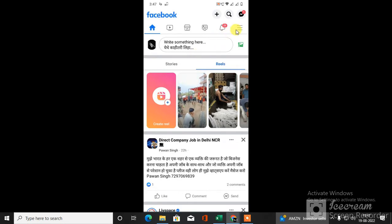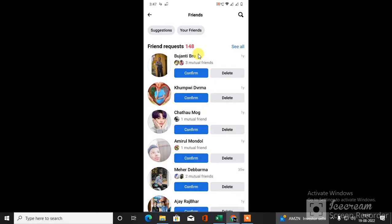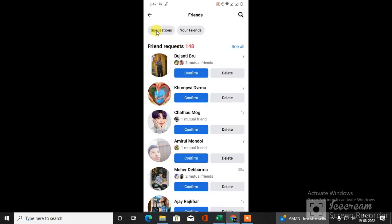Now just go to this three dot option, the three line option. Here, what you need to do is go to Find Friends. Here you will get all the friend suggestions. Just go to suggestions.